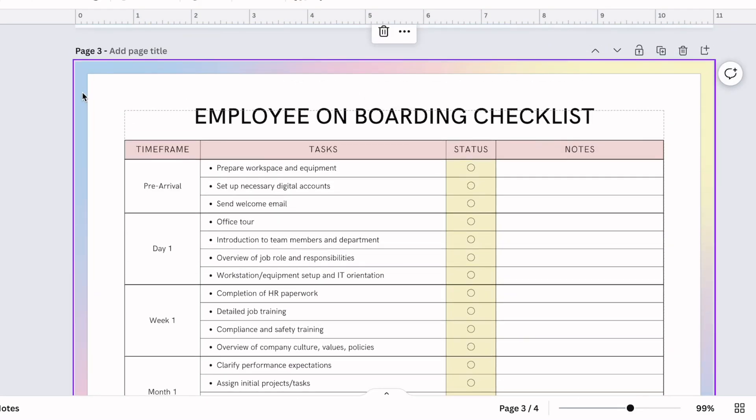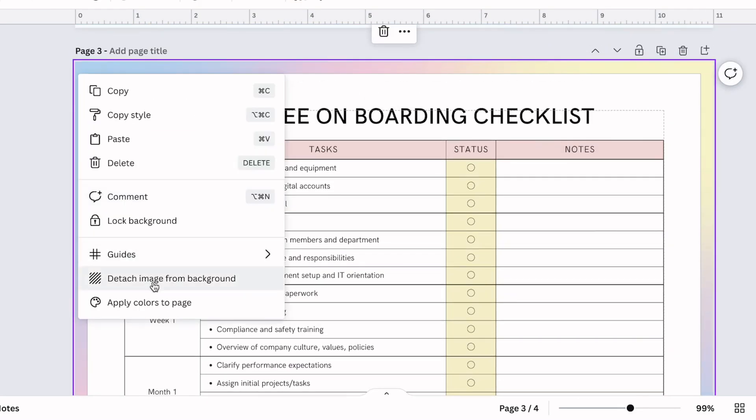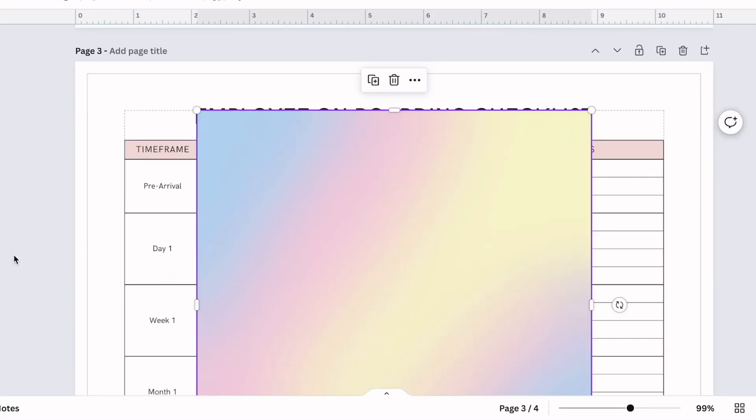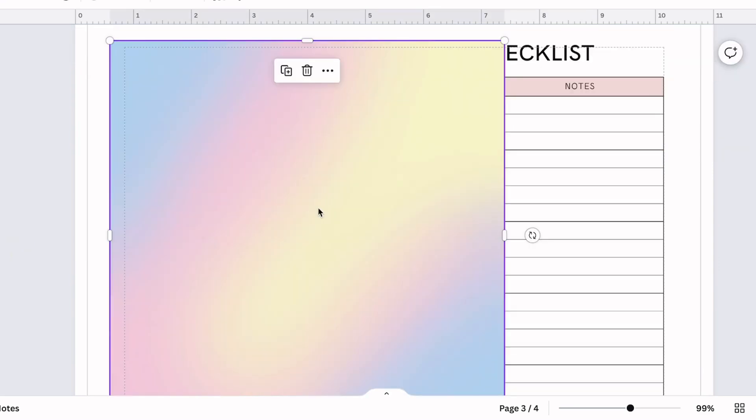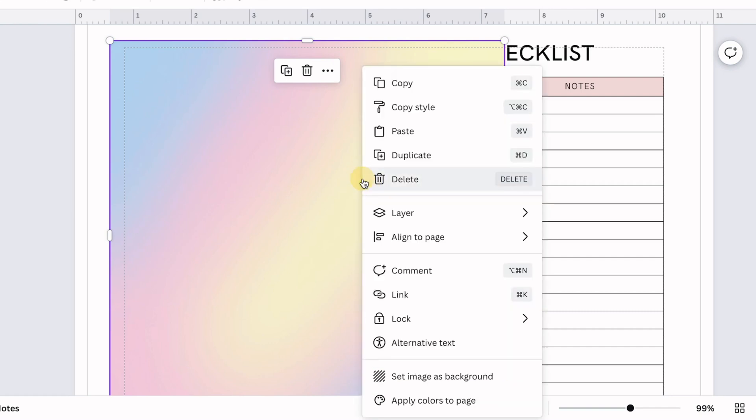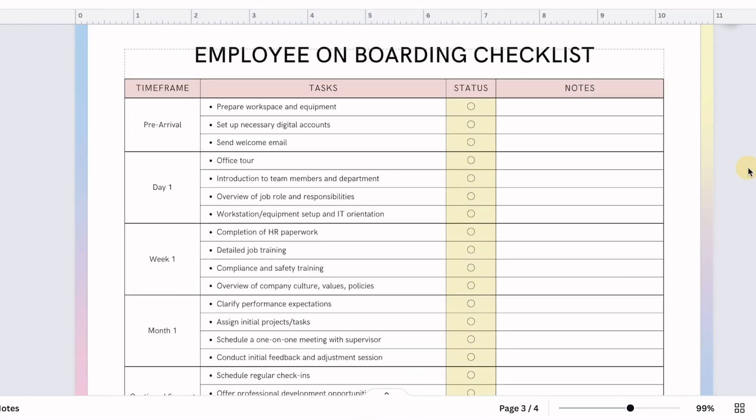For this multicolored version, I will detach the background so you can see what it looks like. This is a multicolored image available in the Canva library. Once you pull that into your design, all you need to do is right click on it and set it as image background.